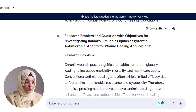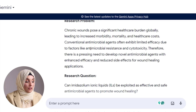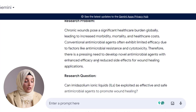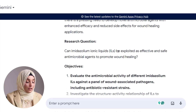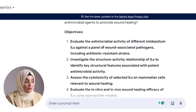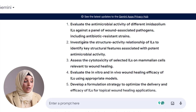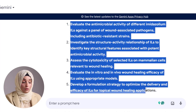So the research title is: investigating imidazole-based ionic liquids as a potential antimicrobial agent for wound healing application. The research problem is: chronic wounds pose a significant healthcare burden globally, leading to increased morbidity, mortality, and healthcare costs. Conventional antimicrobial agents often have limited efficiency due to factors like antimicrobial resistance and cytotoxicity. Therefore, there is a pressing need to develop novel antimicrobial agents with enhanced efficiency and reduced side effects. The research question is: can imidazole-based ionic liquids be exploited as effective and safe antimicrobial agents to promote wound healing? The objectives revolve around these two key terms and their relationship.